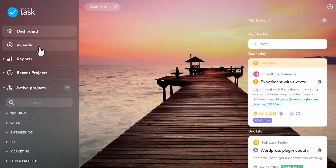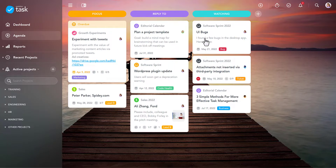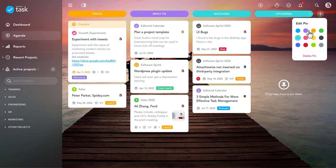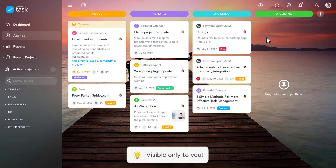Agenda is a special area available for all MeisterTask Pro and Business users. It was designed to help you keep track of all tasks that are currently relevant to you. Just like regular projects, this board is fully customizable, which means that you can create as many sections as you like, name them, and assign them a color. But in contrast to shared projects, this board is visible only to you.